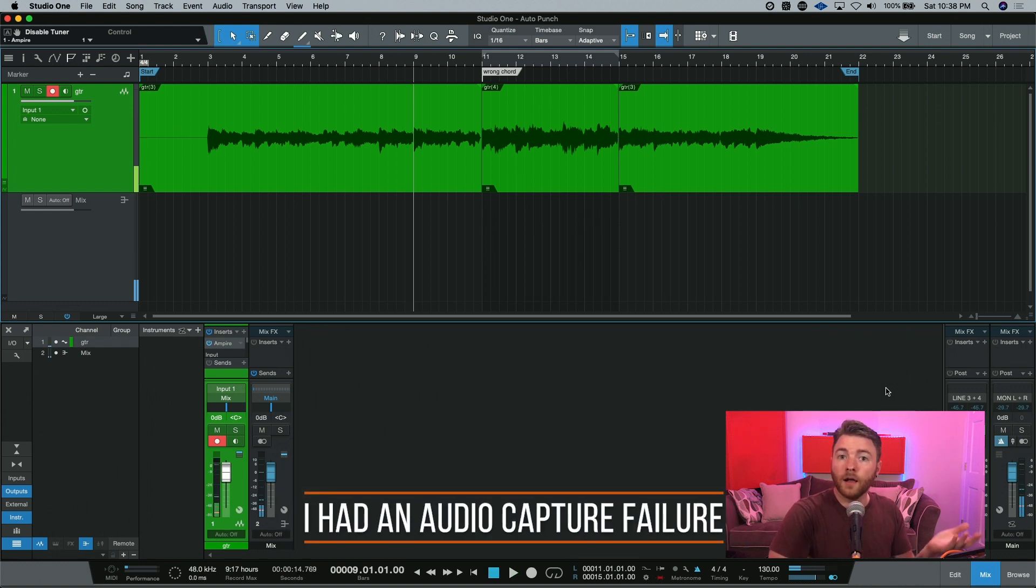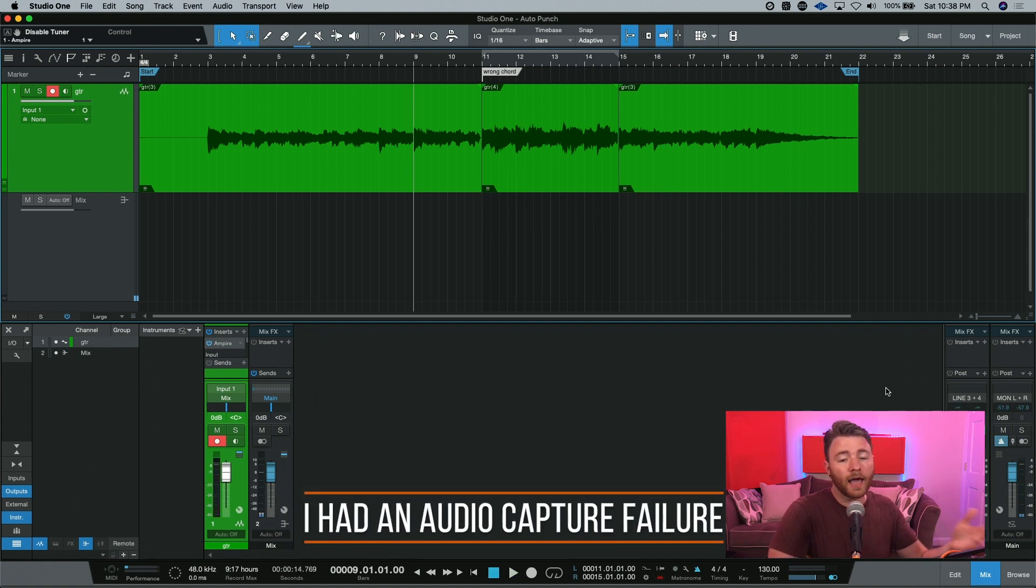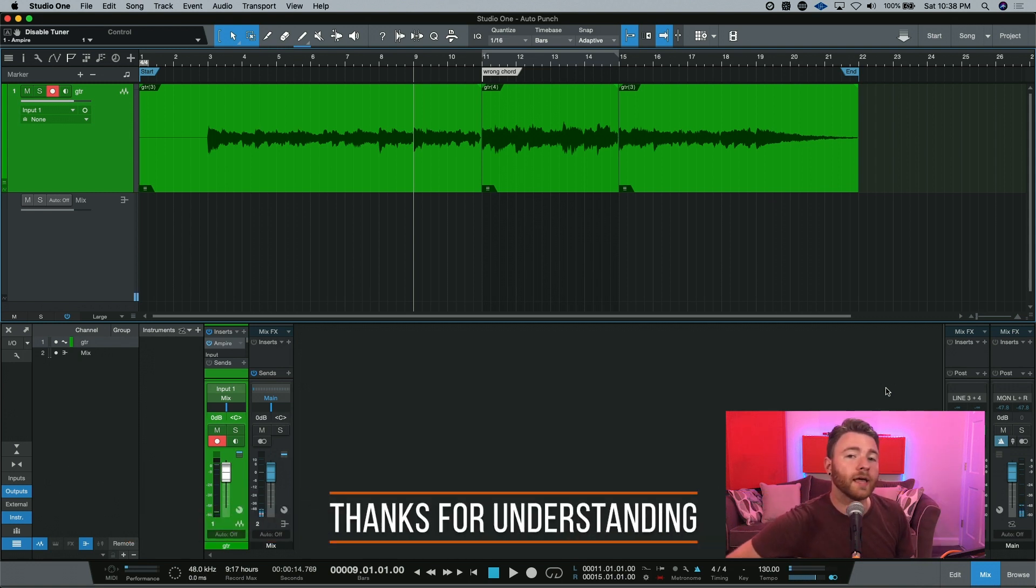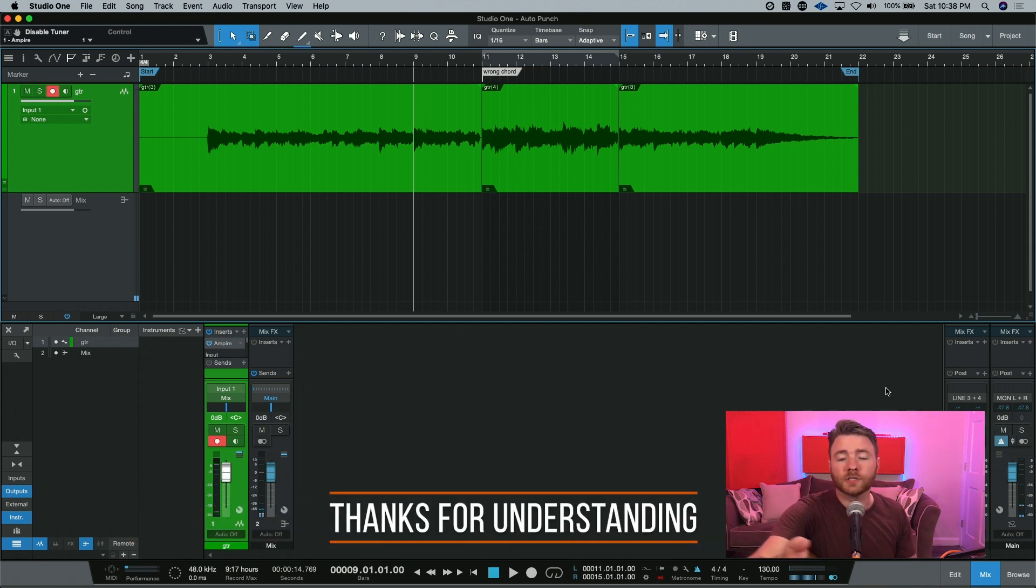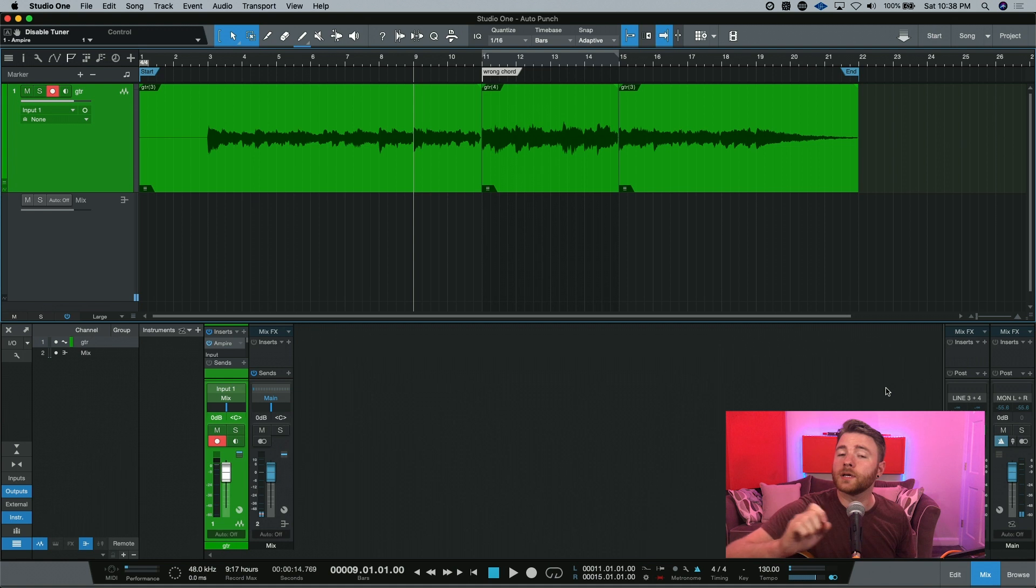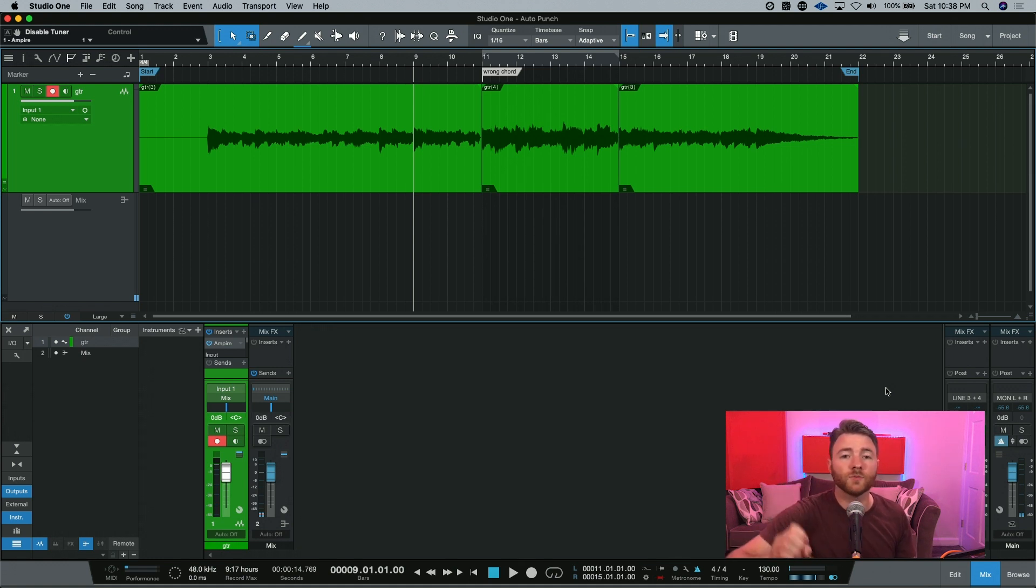And there we go. I continued playing after the record had stopped, but it didn't go over the event we already had. It just stopped at bar 15 because we've made the selection that this is where I want to stop recording.